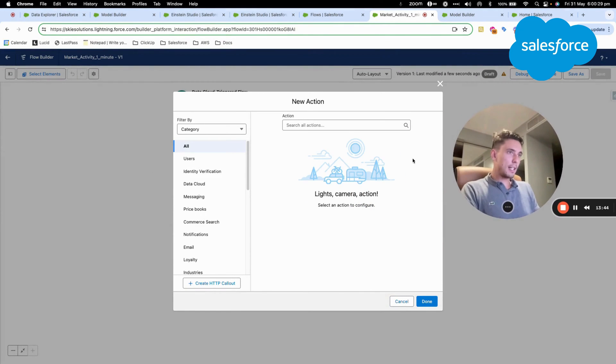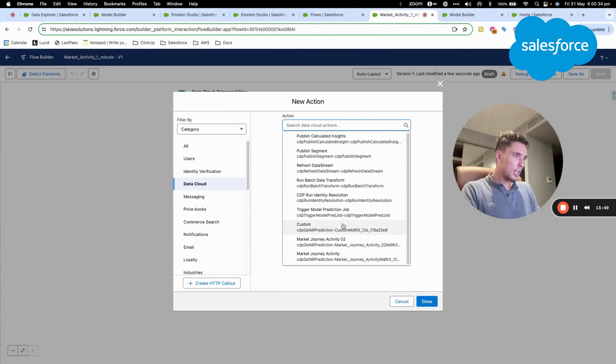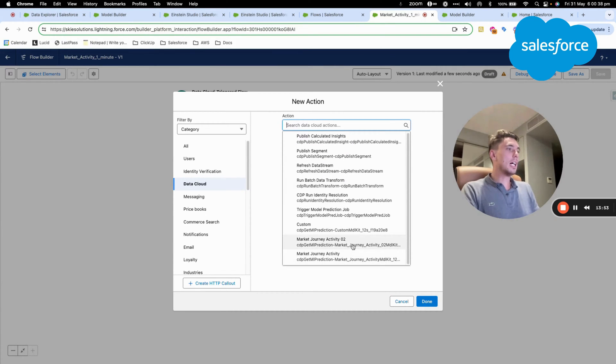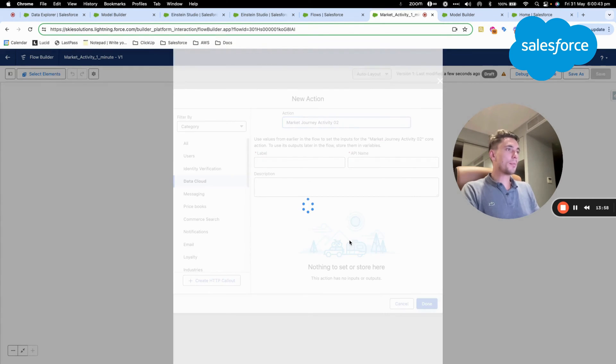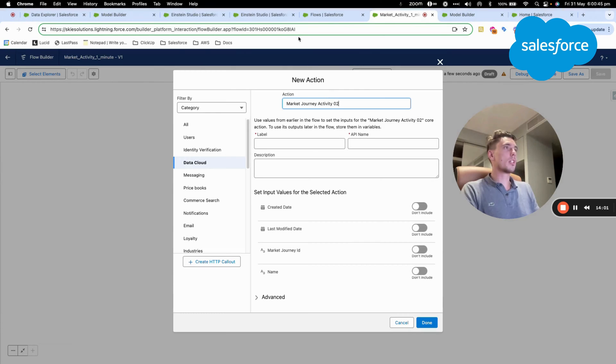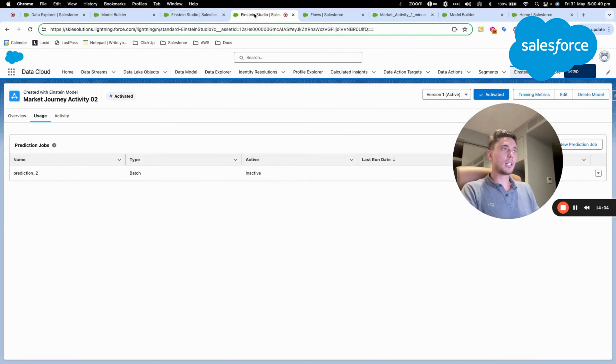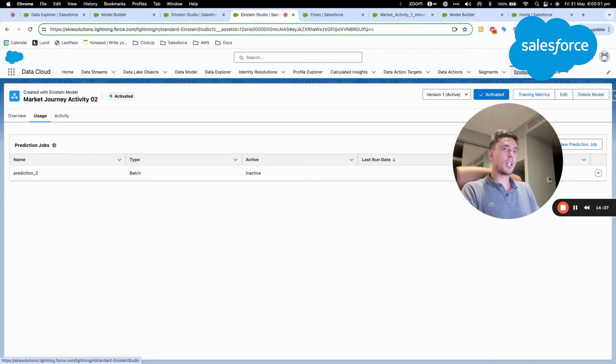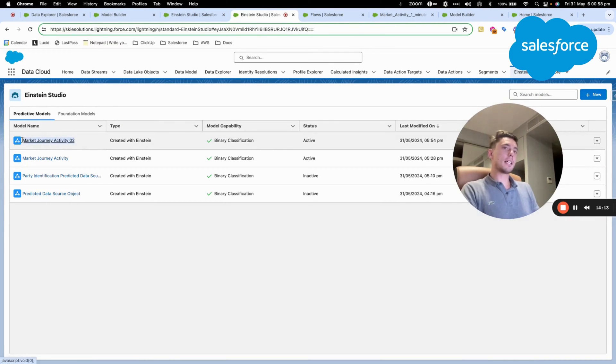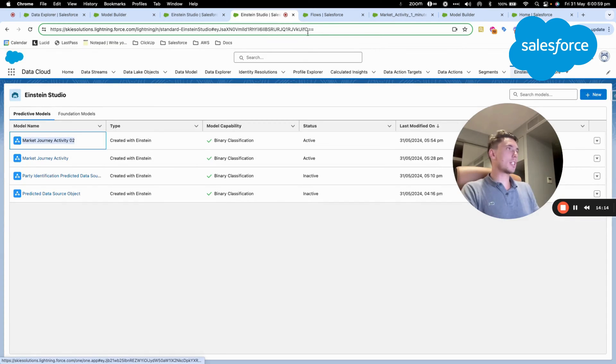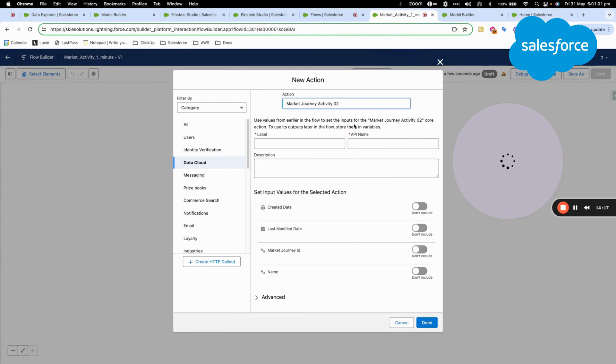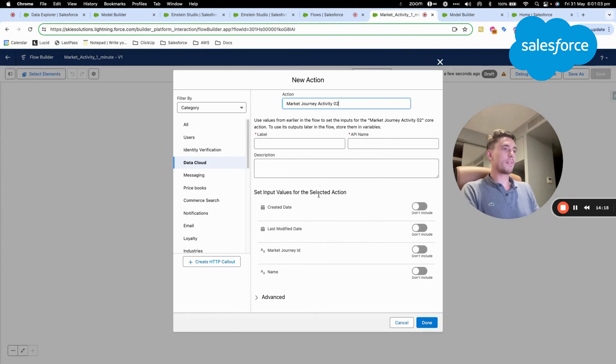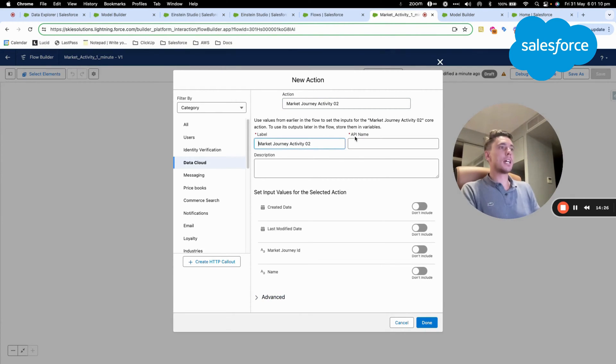And this action will be located within Data Cloud. And within Data Cloud, I should be able to find the model that we just created together. So if I go back in here, if I go in Einstein Studio, as you can see, my prediction model is market journey activity too. And I'm able to retrieve this as an action within the flow.